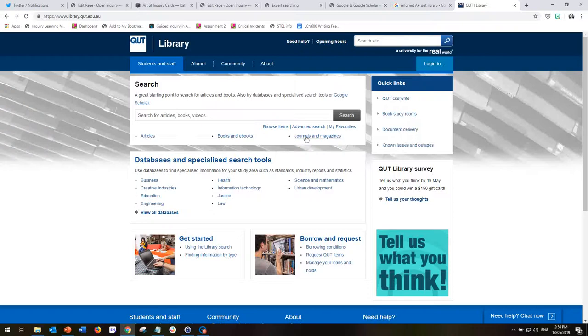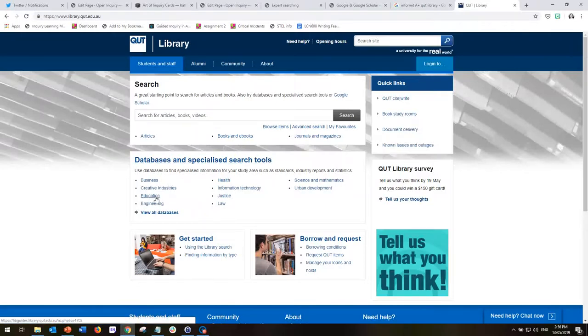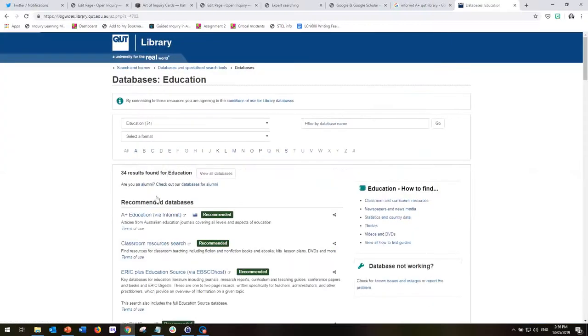You can either go directly through to journals and magazines for a very broad overview, or if you know the area you're looking for, for example education, you can go straight to the education databases by clicking this link here on the front page.